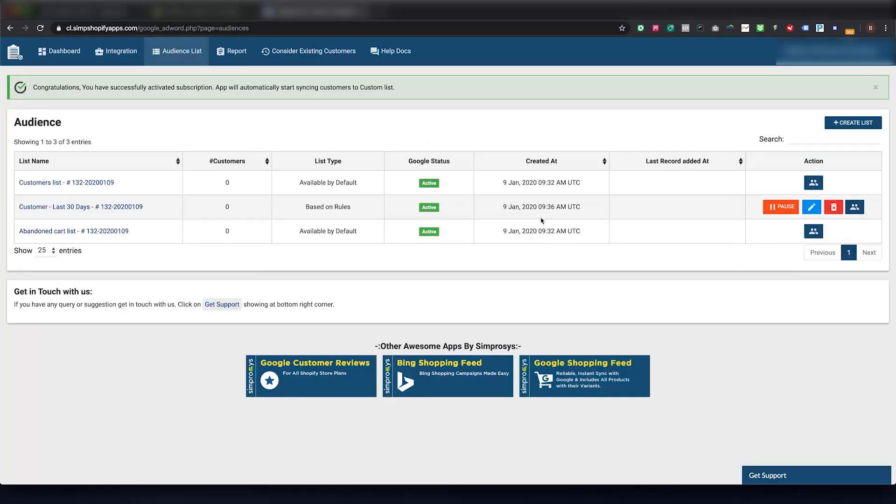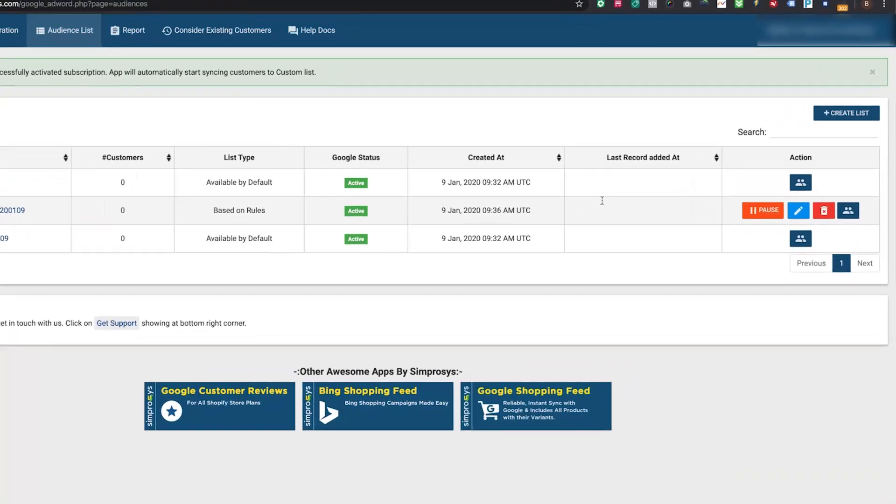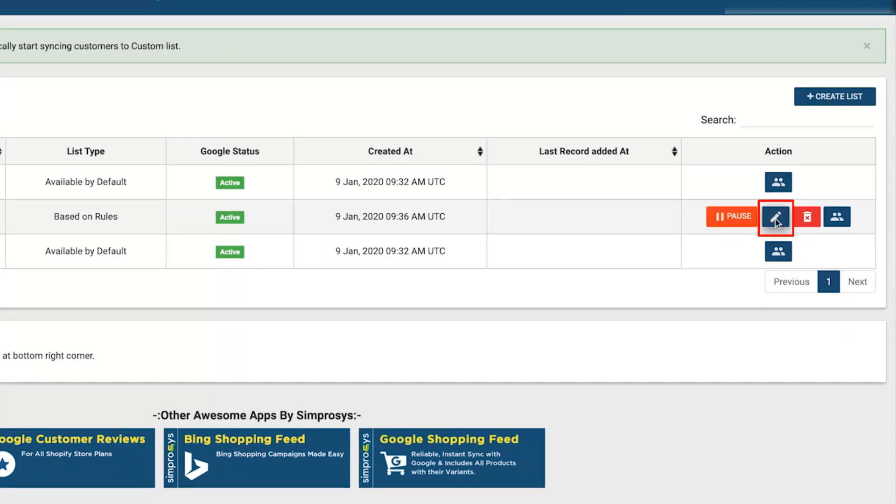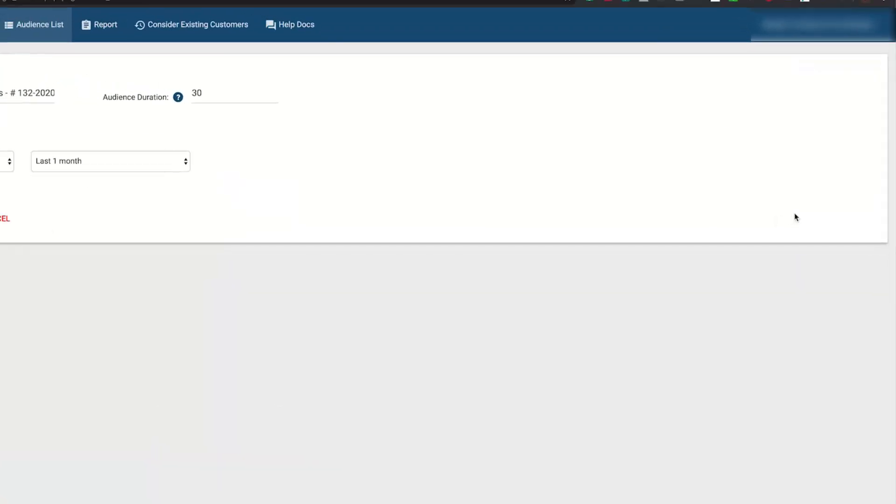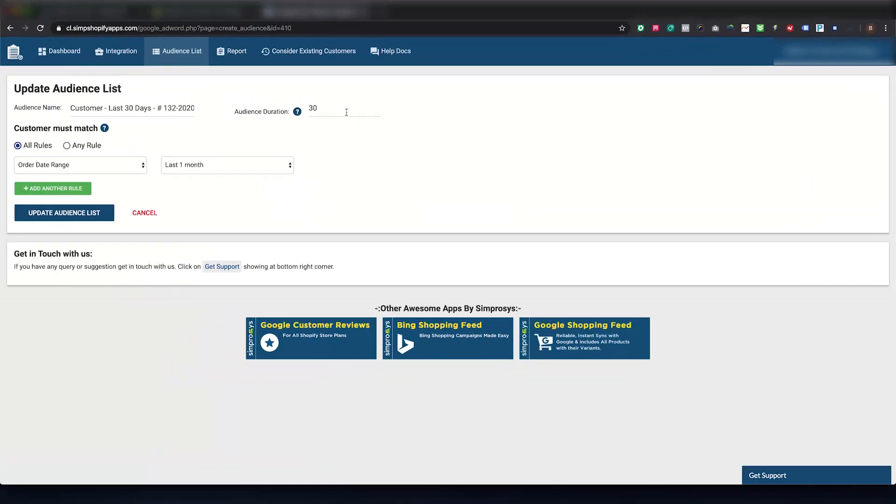If you wish to modify any existing list, please click here on the Edit icon and make changes in the rule or rules of the audience.